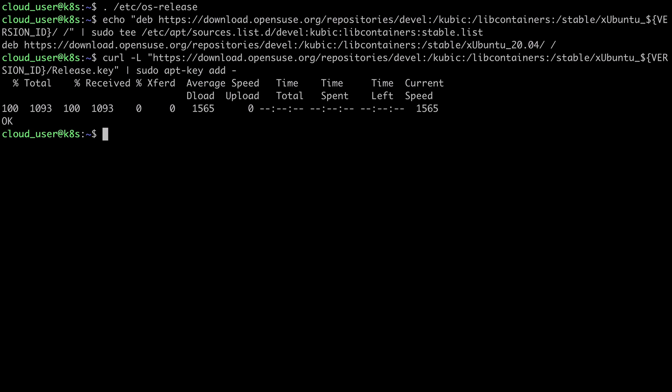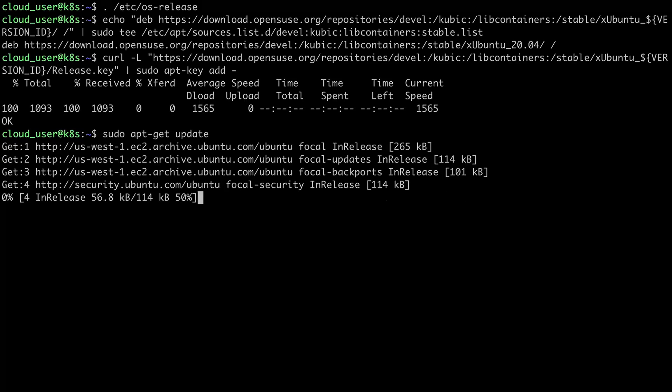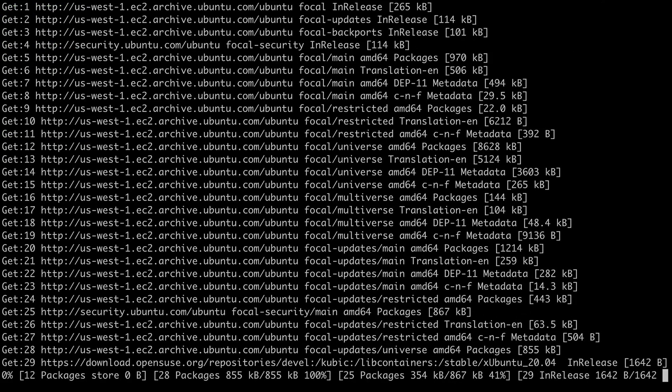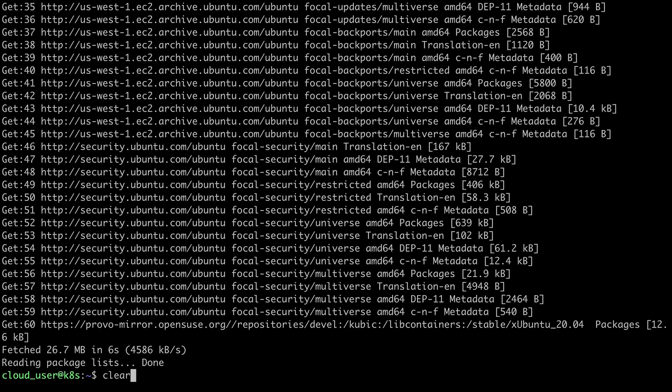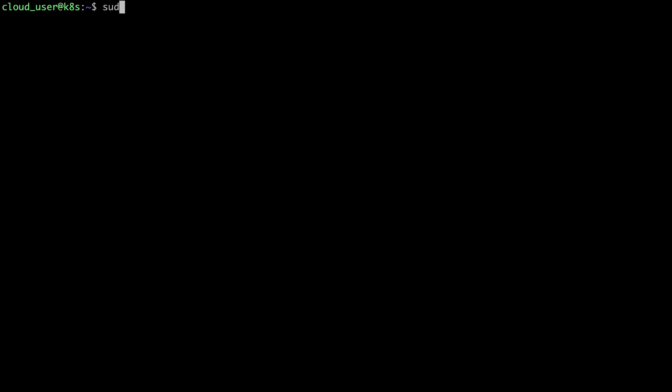So now I have my package repository set up and I'm going to do a sudo apt get update to update my package listings. And Podman does recommend that I do an upgrade as well. So I'll do sudo apt get dash y upgrade.